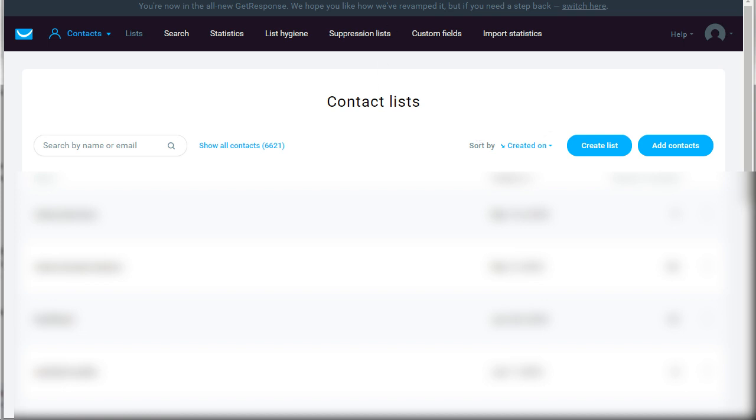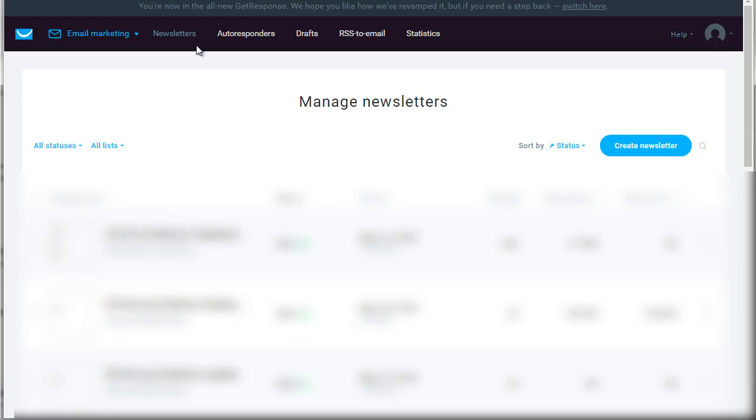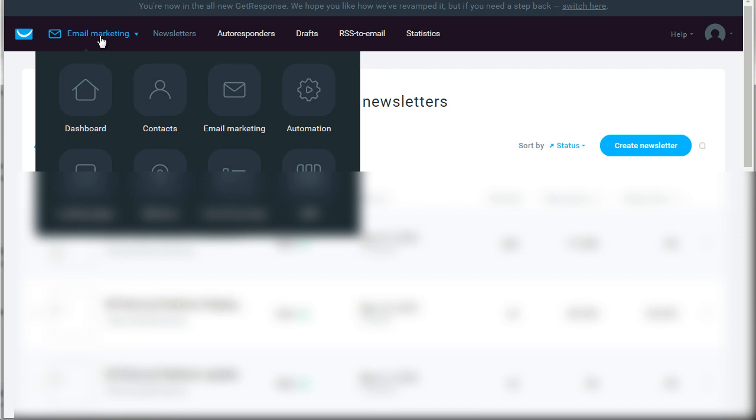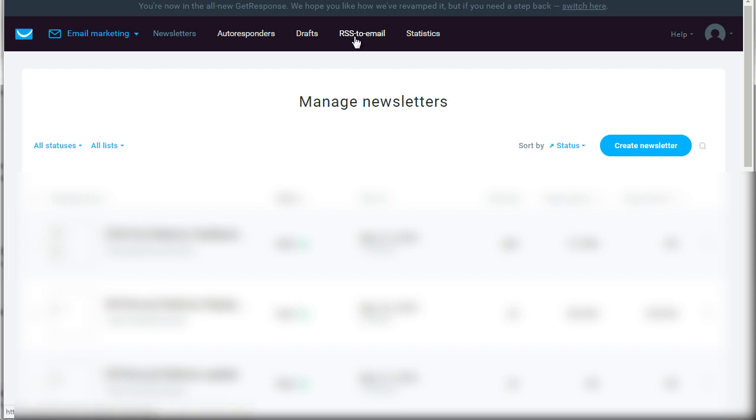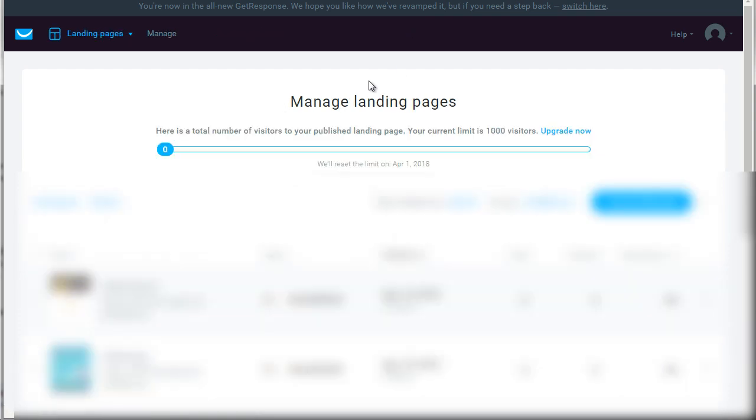Then we go to email and under email marketing, you have newsletters and then you have autoresponders. Newsletters are like broadcasting. So if you email them one time and everybody gets the email at one time, and then autoresponders are, of course, what we're talking about in this course. Drafts are simply emails that you created, but you haven't really sent them out yet. So you can retrieve them at a later date if you want to. And of course, you have RSS to email. We hardly use that in statistics, which you definitely need to use. And of course, if you click on landing pages, you can go here and create landing pages.